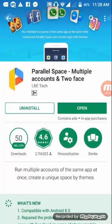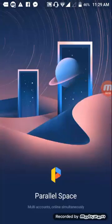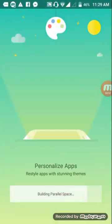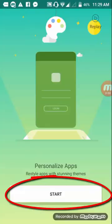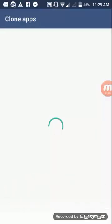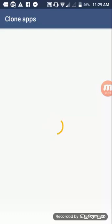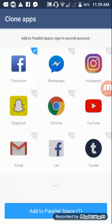Open the Parallel Space app and wait for it to start. Parallel Space is going to clone your app. Just wait, and then you can choose which app you want to clone.